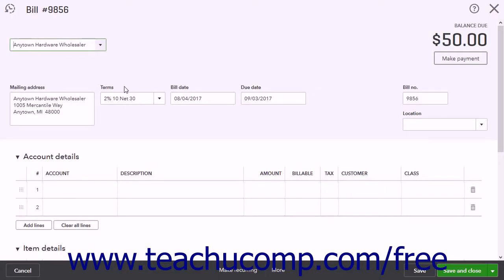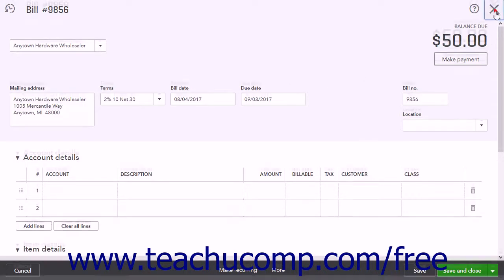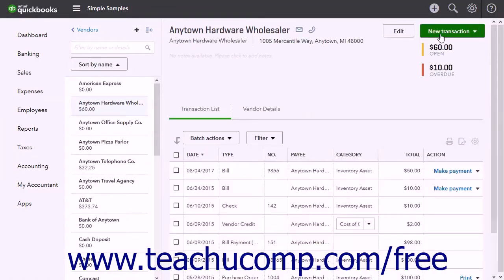When paying a bill that offers an early bill payment discount, you must apply the discount before paying the bill. The best way to do this is by creating a vendor credit and applying it to the bill.